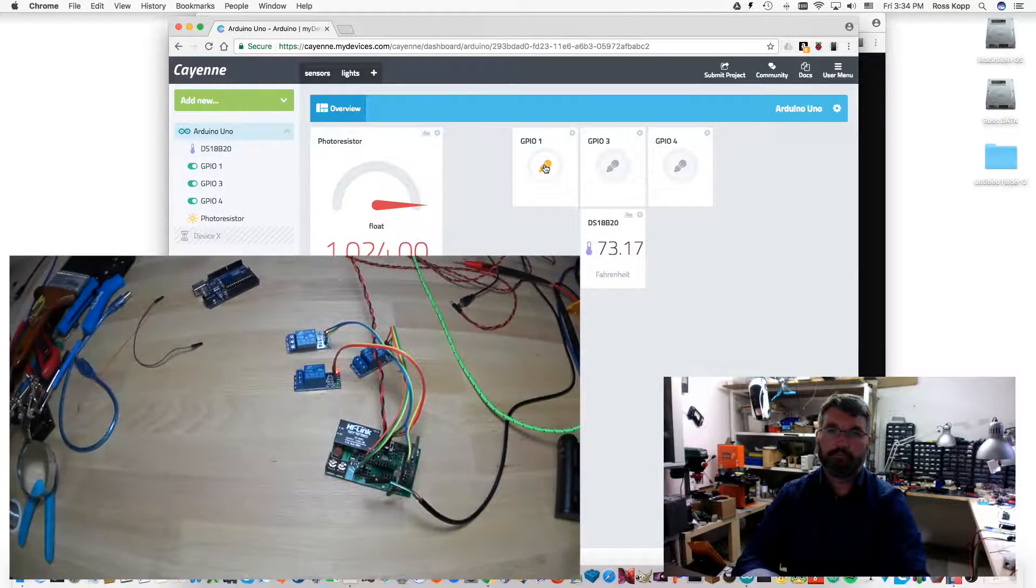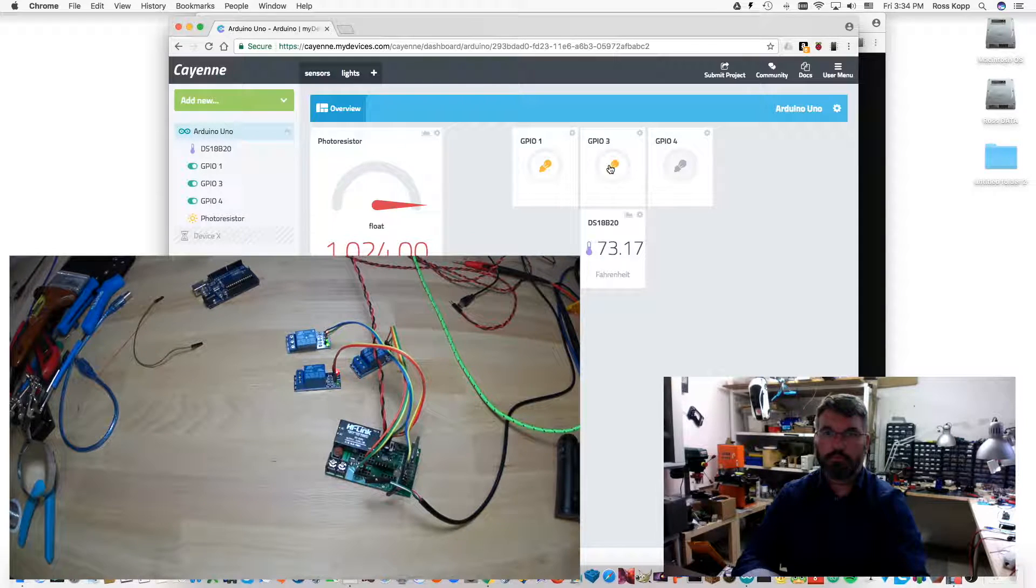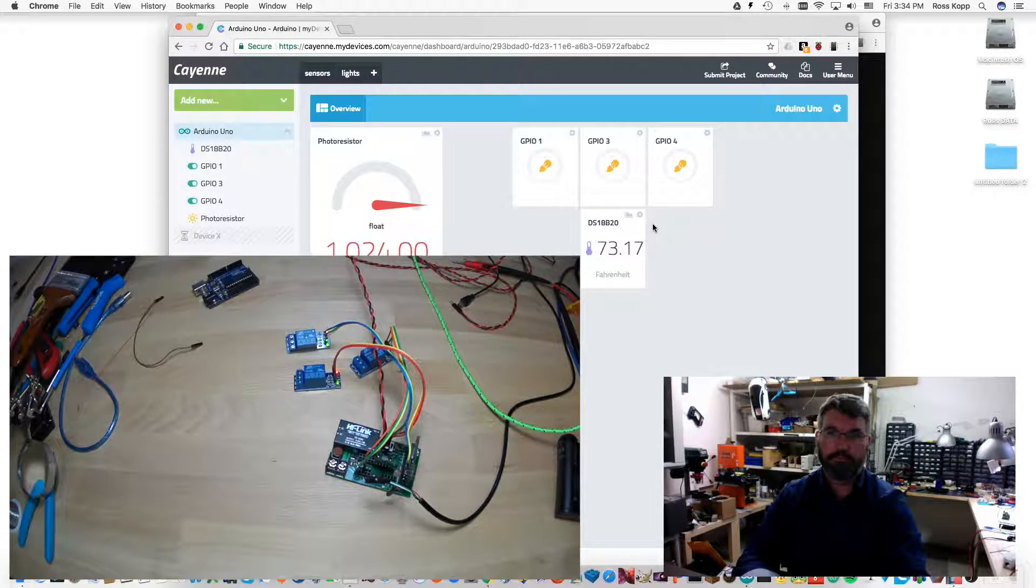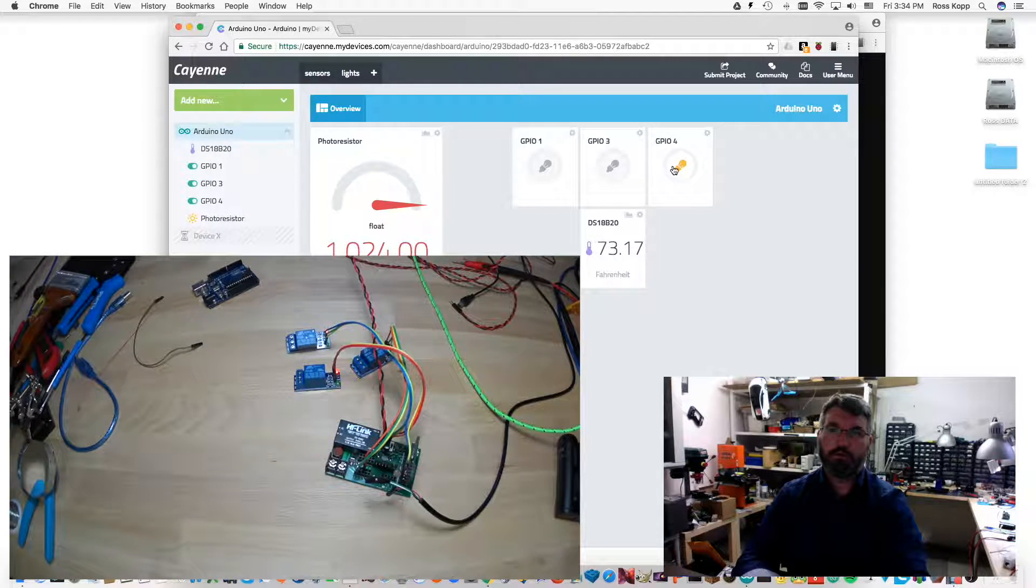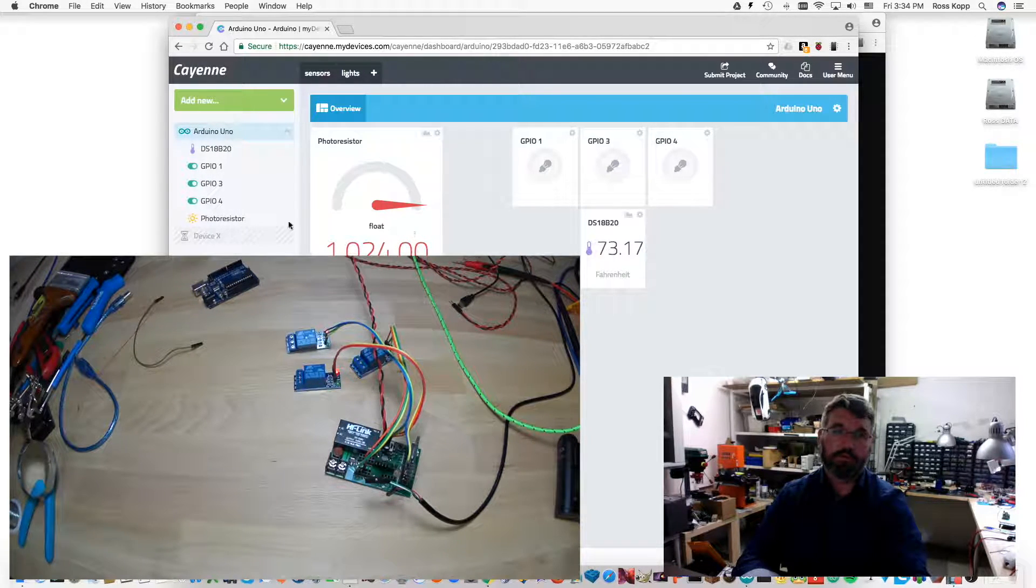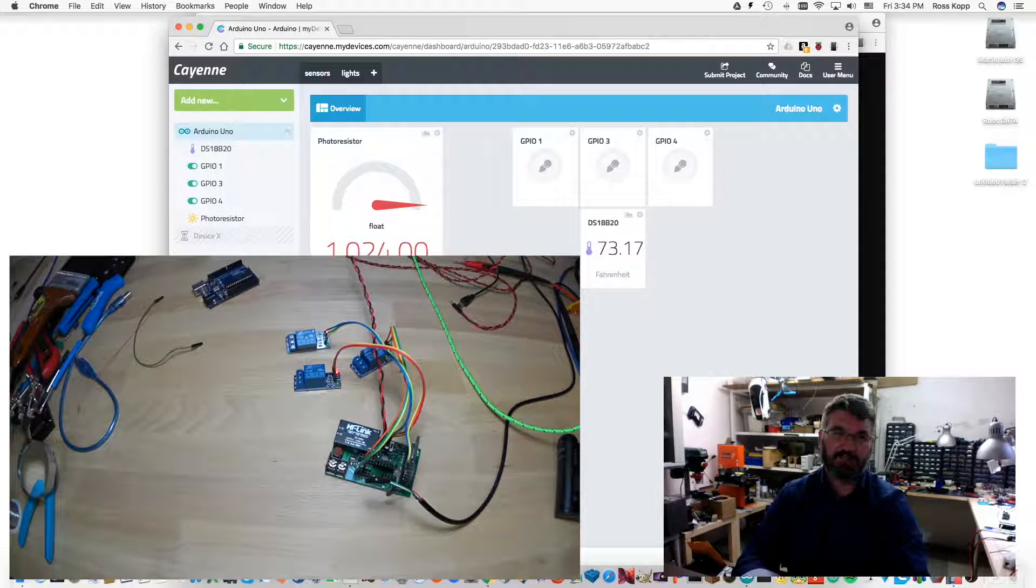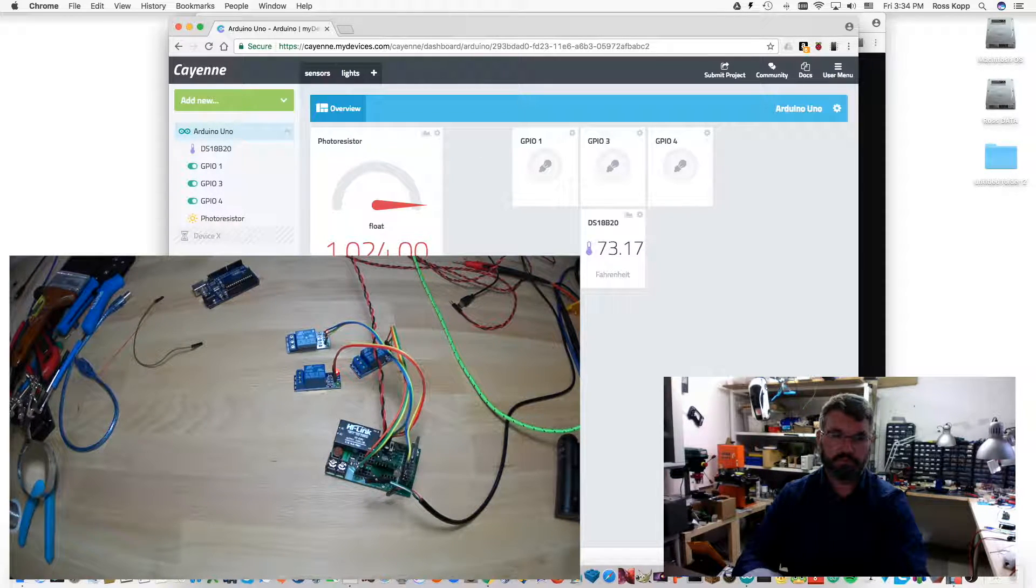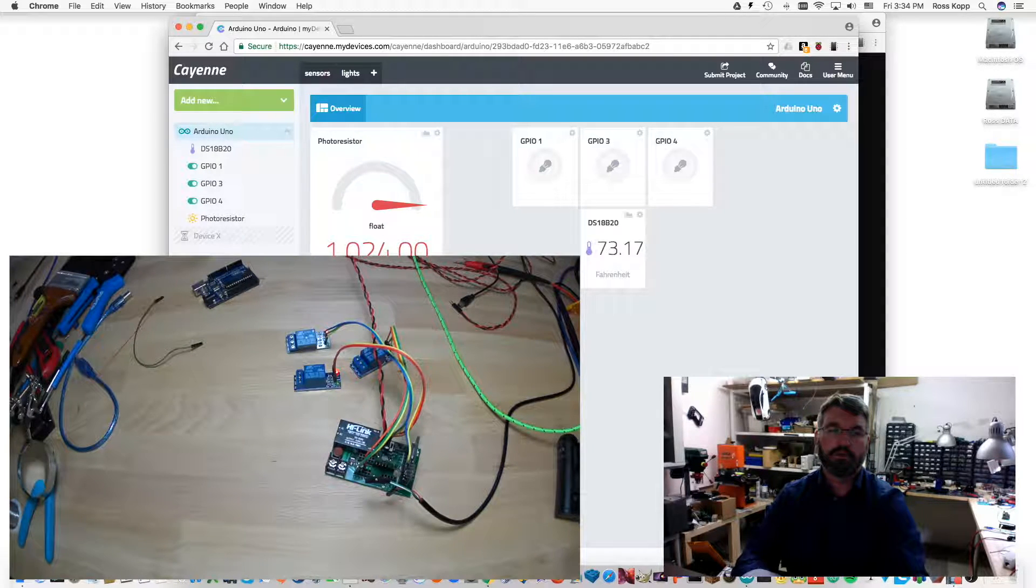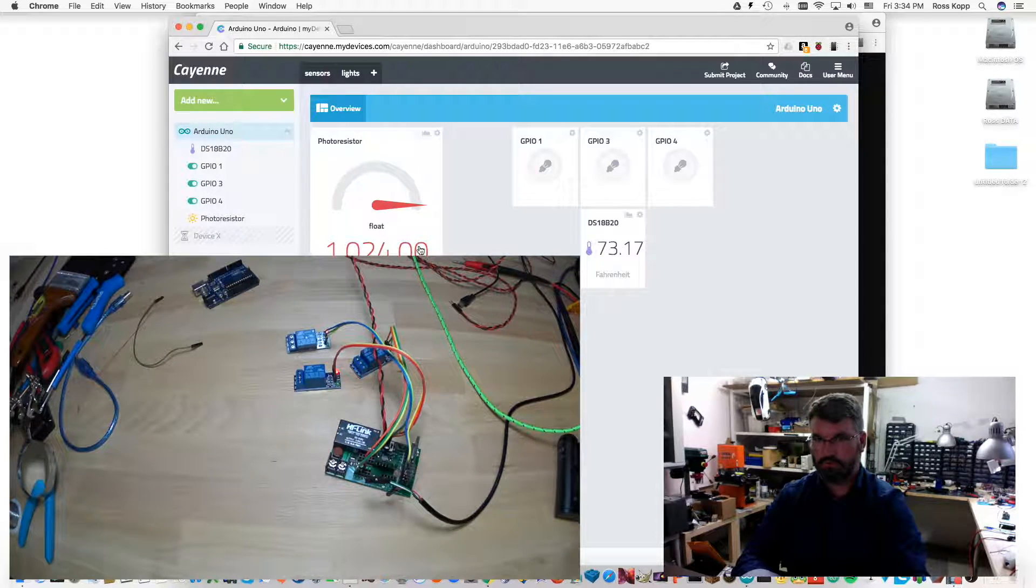And they work just like any other input-output pin. Click, click, and click. So all three GPIO pins are working. Now I've had this system on for about three or four hours and I've gone through multiple tests to make sure that the chip doesn't actually reset itself. And I haven't had any issues.